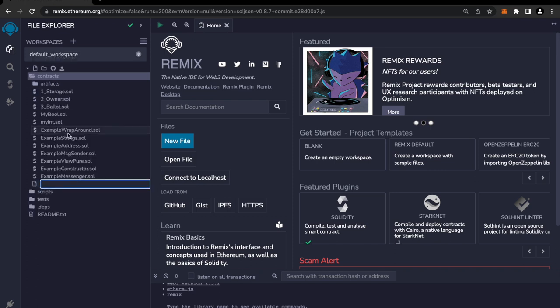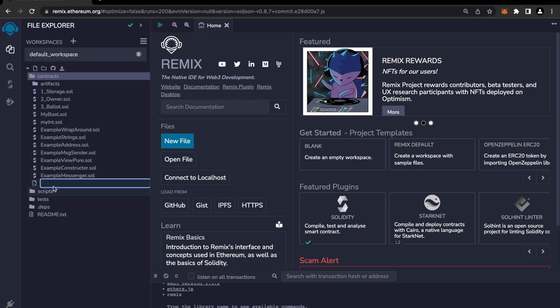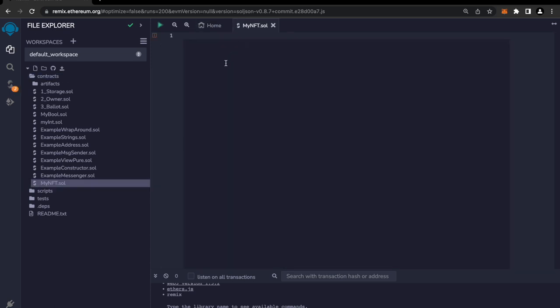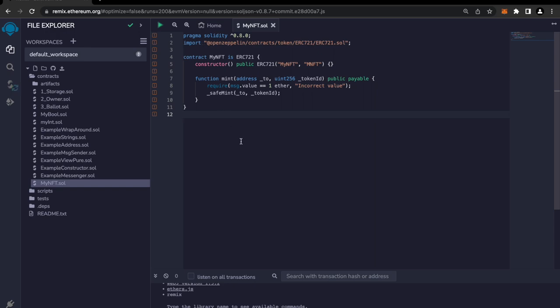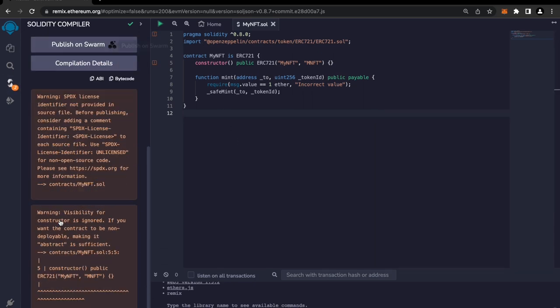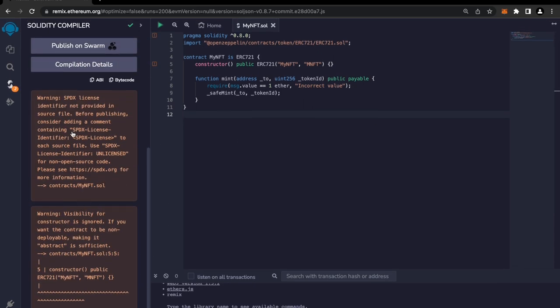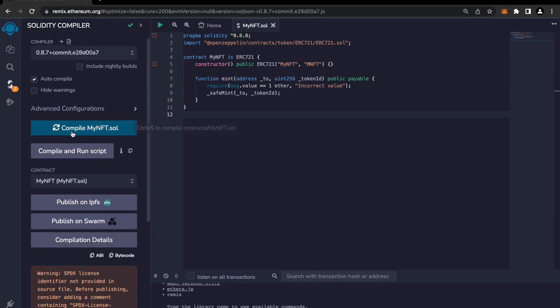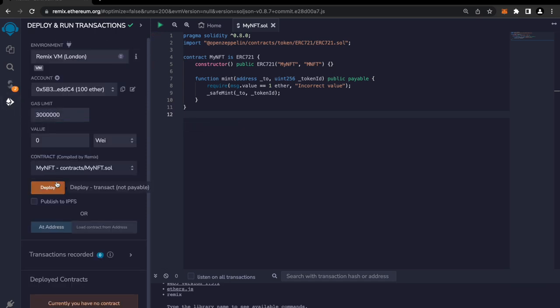Now I'm going to create a new file called myNFT.sol and I'm gonna paste here all the code. Okay, done. Now we have some warnings. I'm just gonna click compile and now I'm going to deploy this.